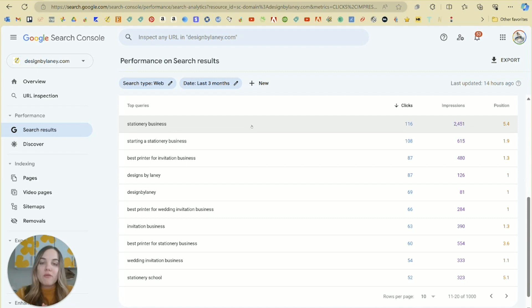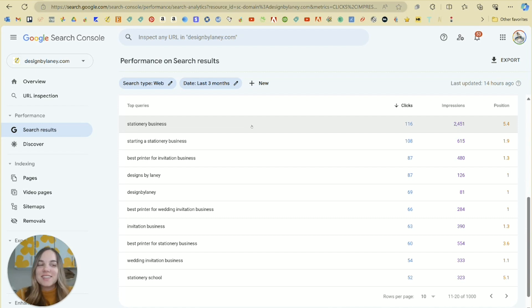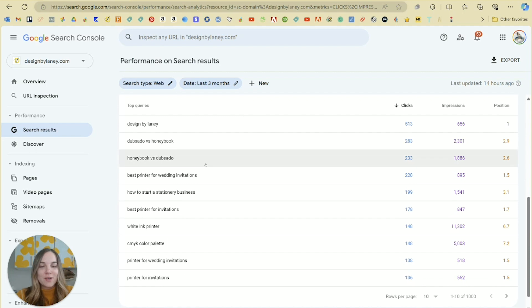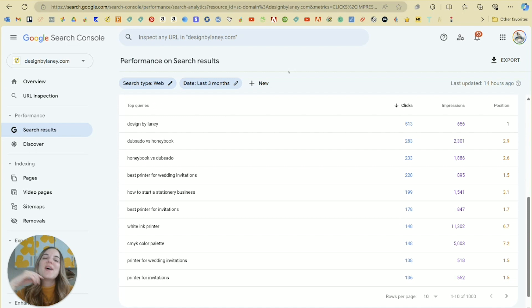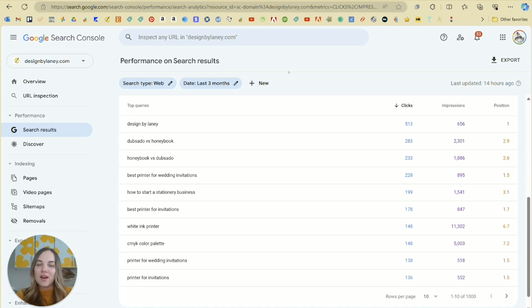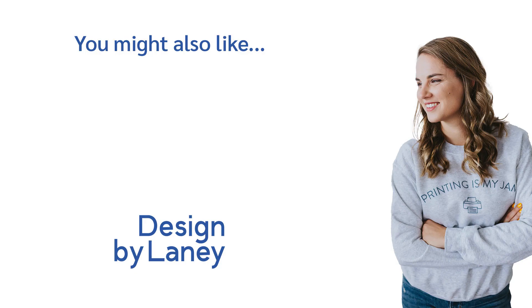Check out some of our other SEO videos on our SEO playlist. And of course, if you want to become a stationery designer, I have tons and tons of resources for you. Just Google how to start a stationery business and click on that third result. Let me know in the comments how I can help you and what other SEO content you'd like to see here on our YouTube channel. Thanks everyone.